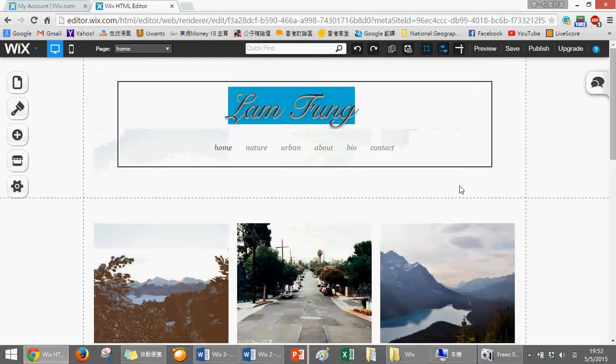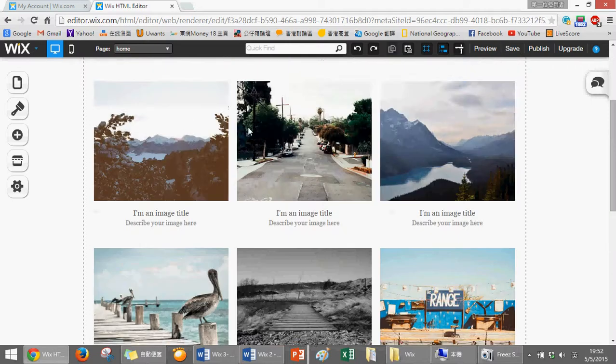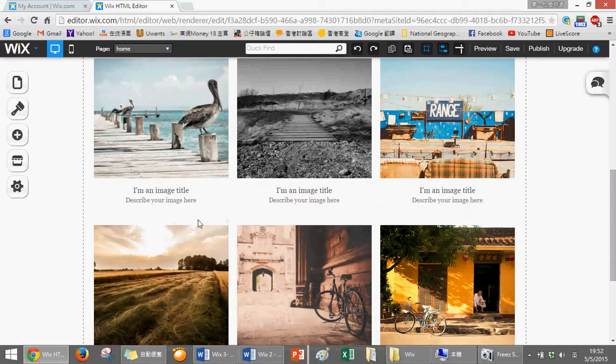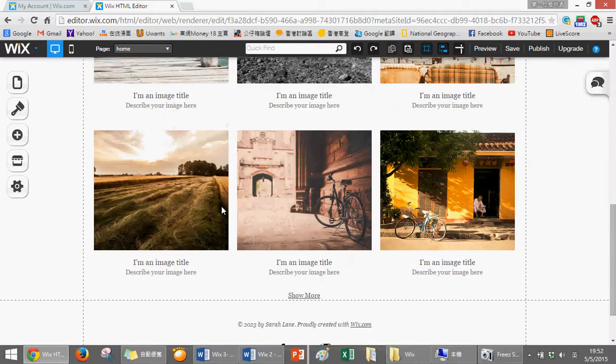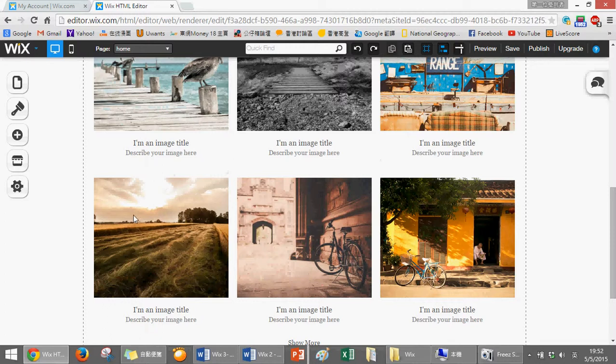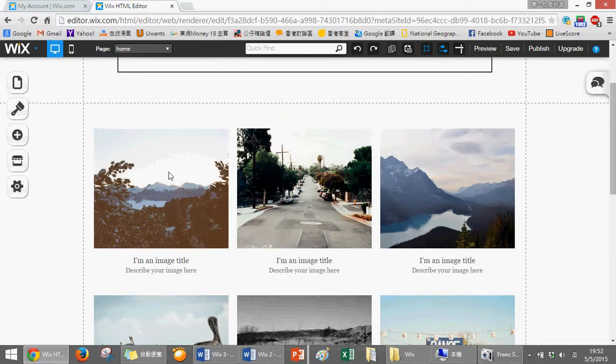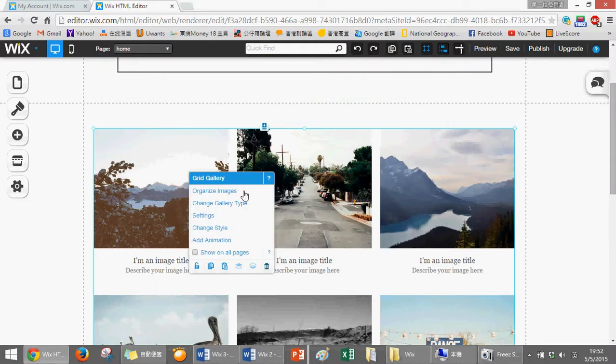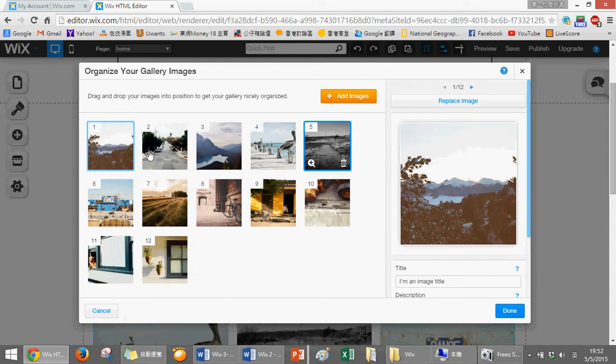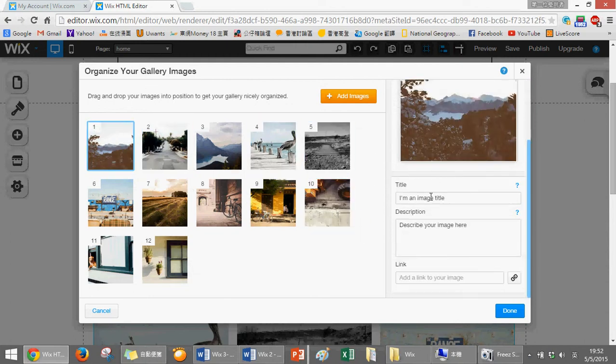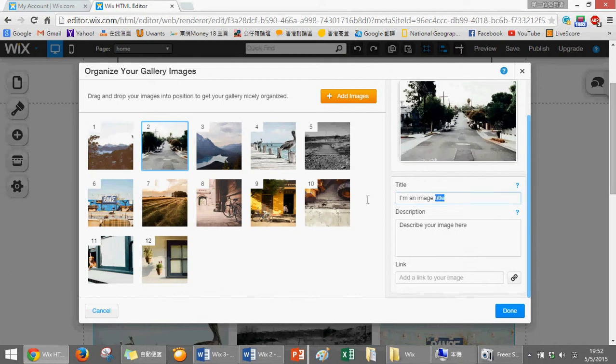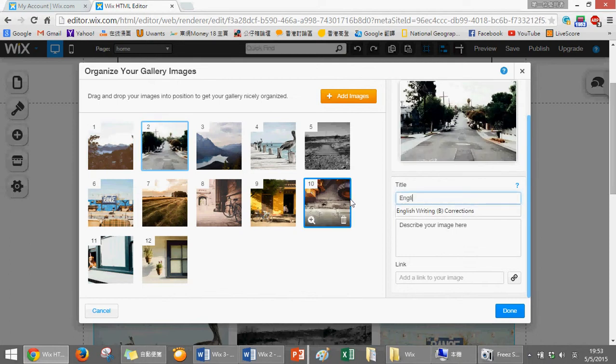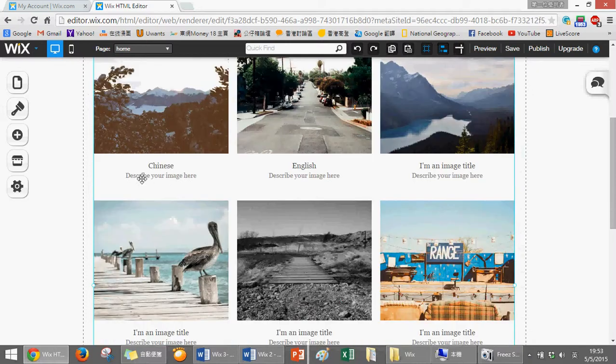You have your name, class, and class number here, and then have all the photos already changed to represent your subject. I want to remind you to do some minor configuration first. For all the photos, you should have a title - the correct name of the subject. Just click here to try, like this English one. After you click done, the name already changed. So you must make sure you already did this.